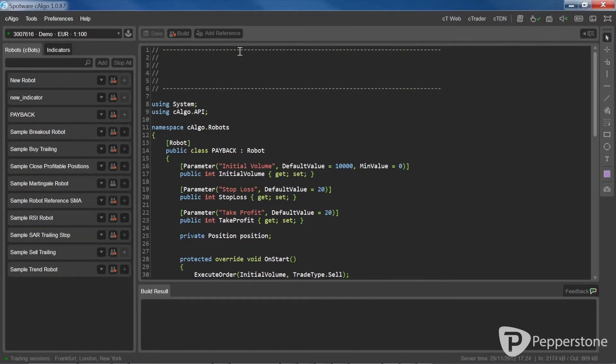The new robot should already be listed under the Robots tab. If you don't see it there straight away, try restarting C-Algo, or double-check to make sure you've saved the algorithm into the right directory.